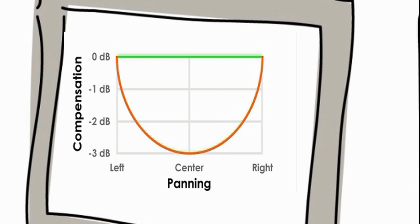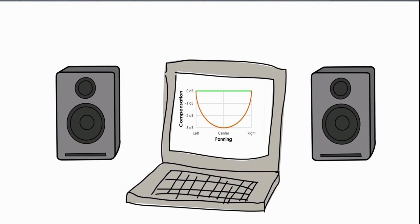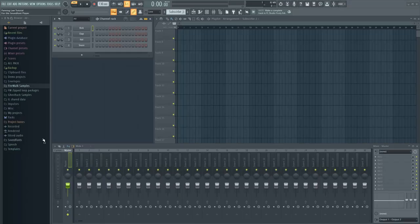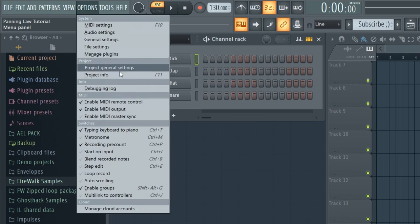As you start panning, it automatically compensates for the lost volume by increasing volume in the same amount as you pan, making the overall volume stay the same. You can pan without having the volume drop. That's all it does.